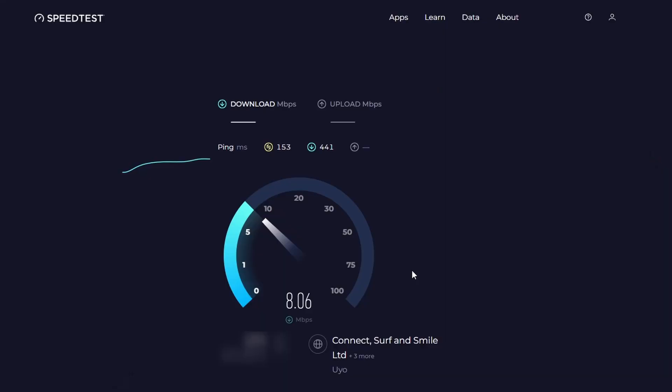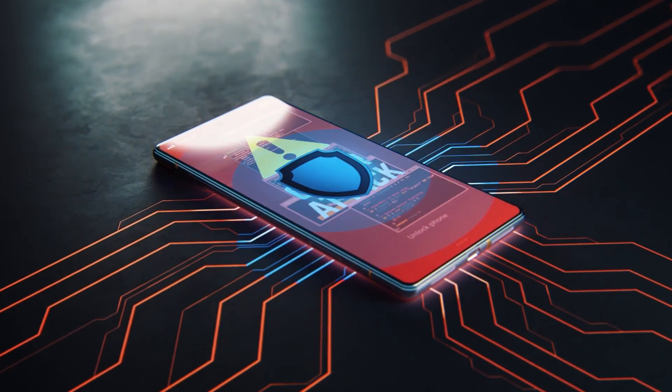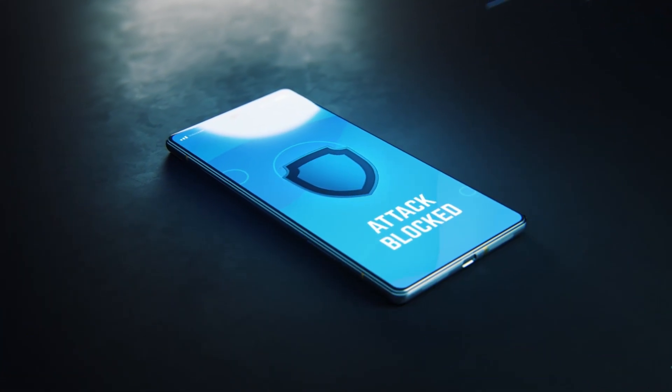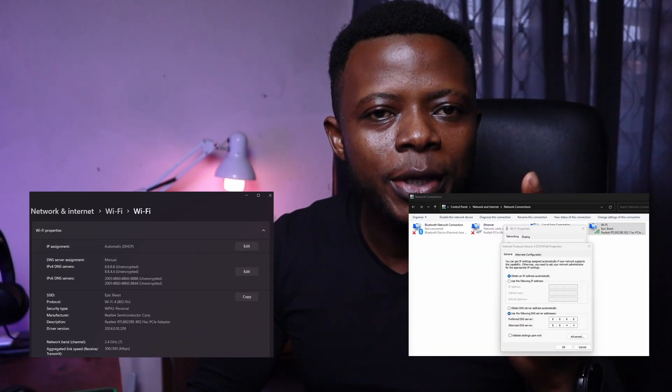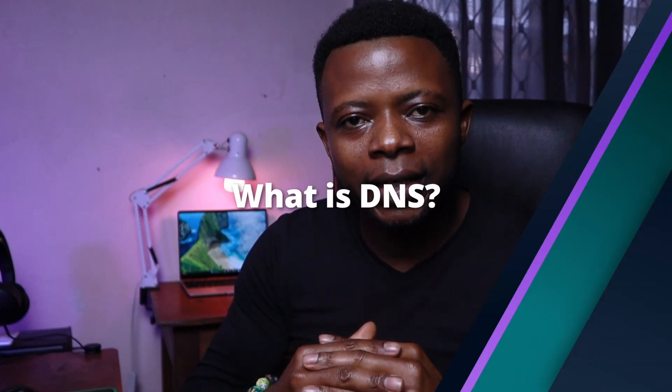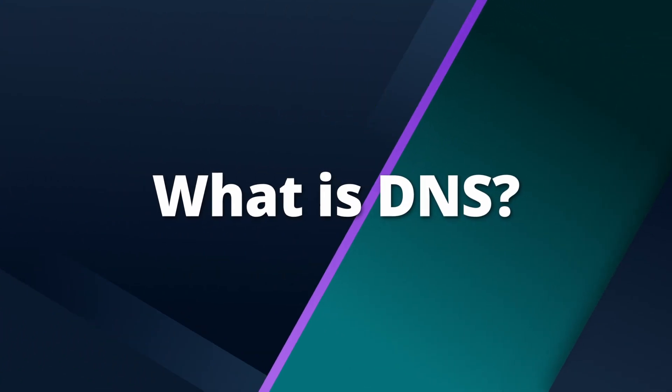If you're looking to enhance your internet browsing speed, privacy, or security, changing your DNS server is an effective step. Windows 11 offers two simple ways to do this, and in this guide I'll show you exactly how it works.